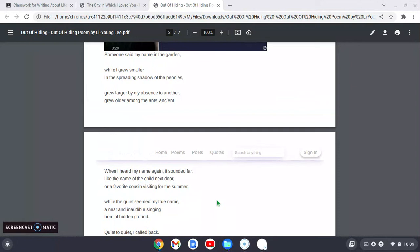Allusions are references to anything outside the poem. It could be references to the Bible, to history, to other pieces of literature, to time periods. So there are allusions here. The first reference here is garden. And in this garden is where all of this is happening. The poem is happening in the garden. Someone said my name in the garden.